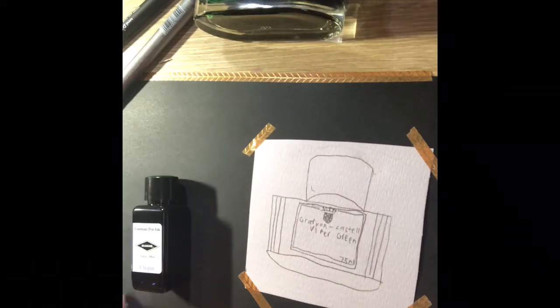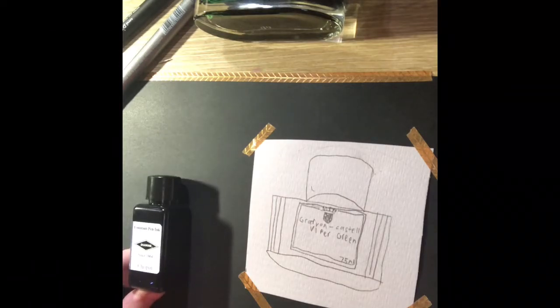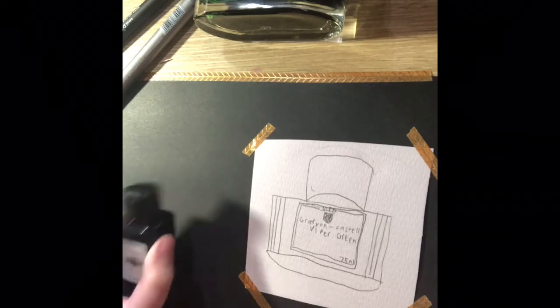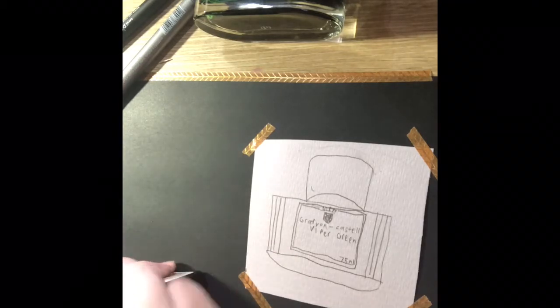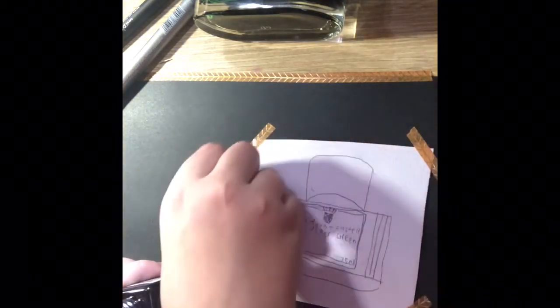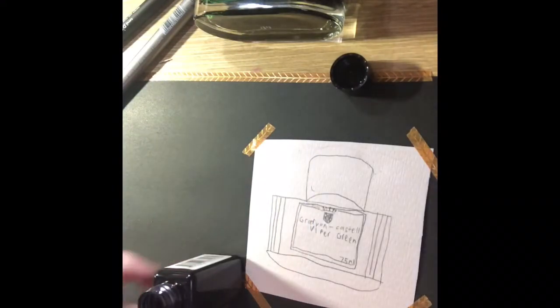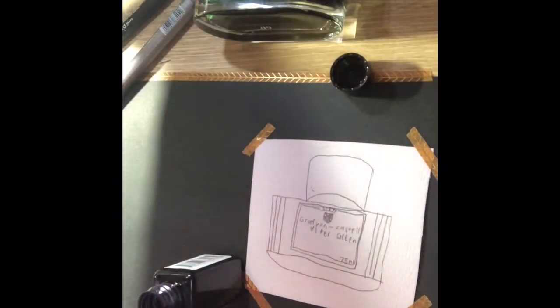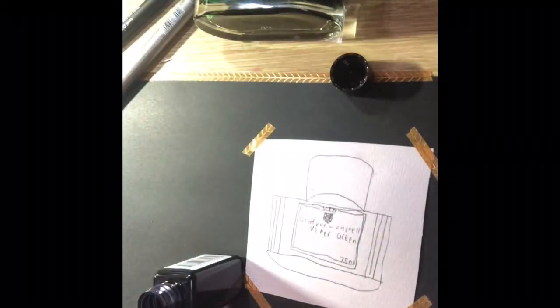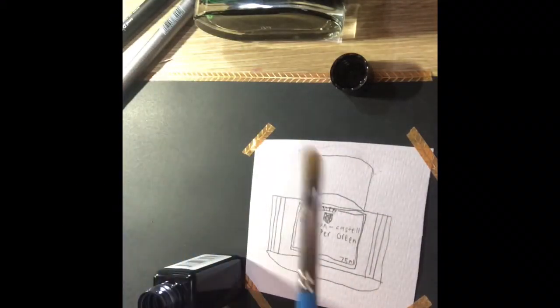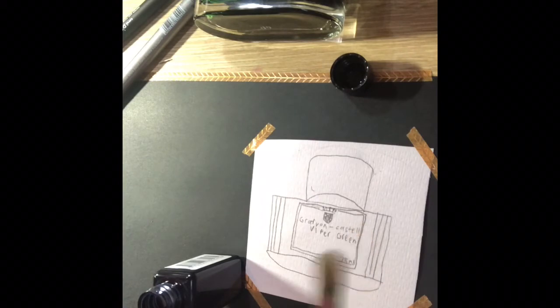For the cap I will be using Diamine Chopin from the music collection. And at the end I will outline all of it. I'm going to be using this brush.